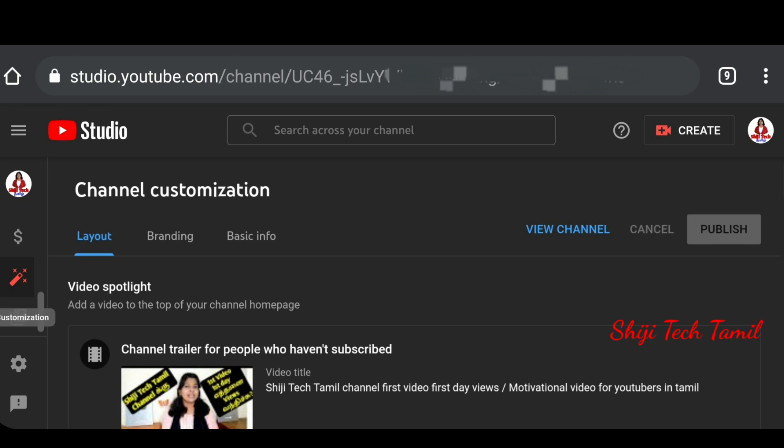You can open it on a computer or laptop. We will show you the channel dashboard, and then we will show you the channel customization.